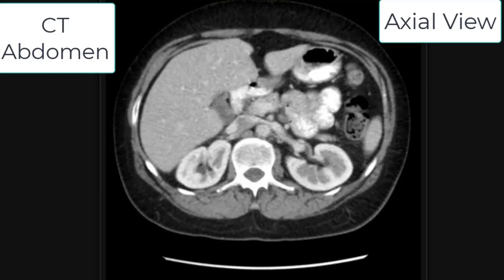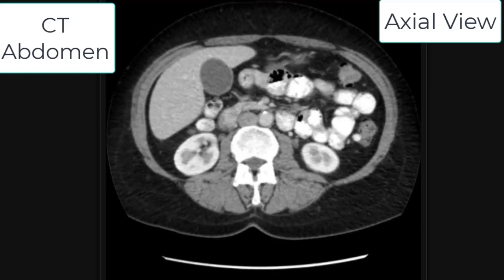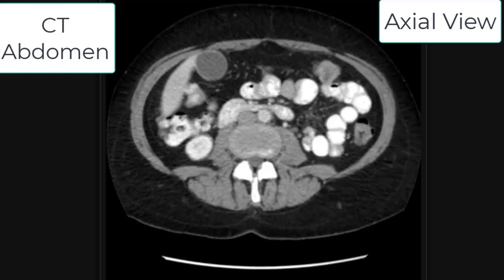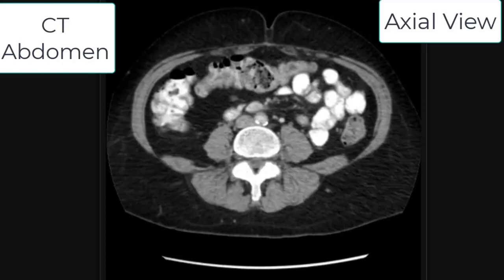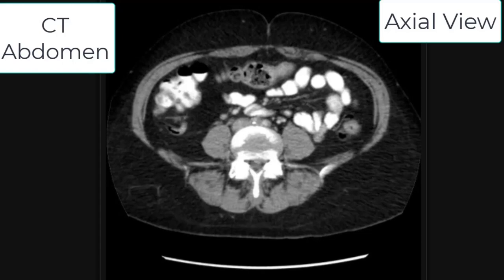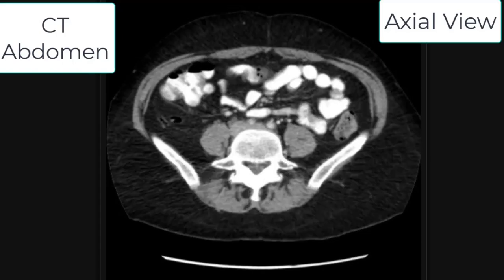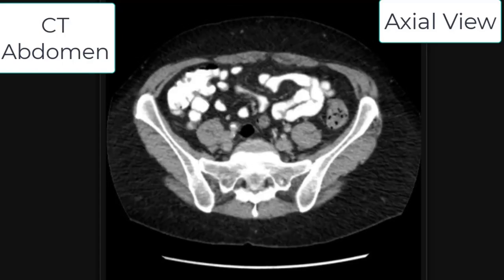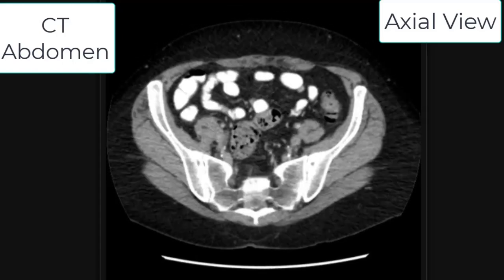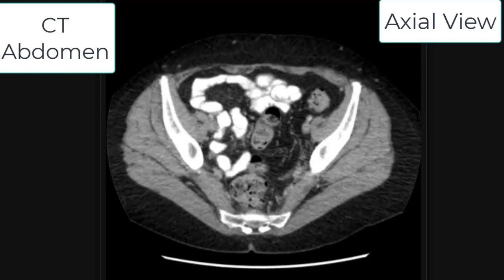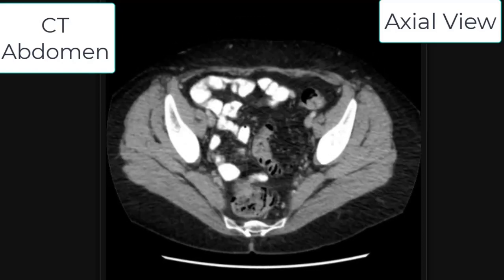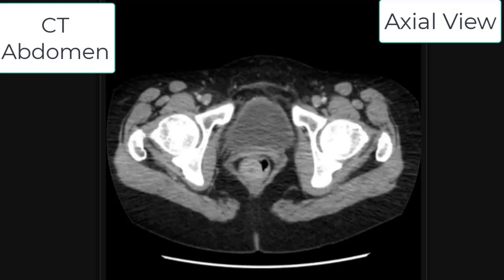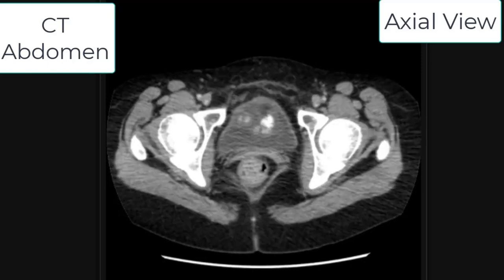This is the CT abdomen in axial or transverse view, going from upwards to downwards. It first shows the liver, kidney, and spleen, and going downwards now shows the intestines and then the pelvic viscera, including the urinary bladder.